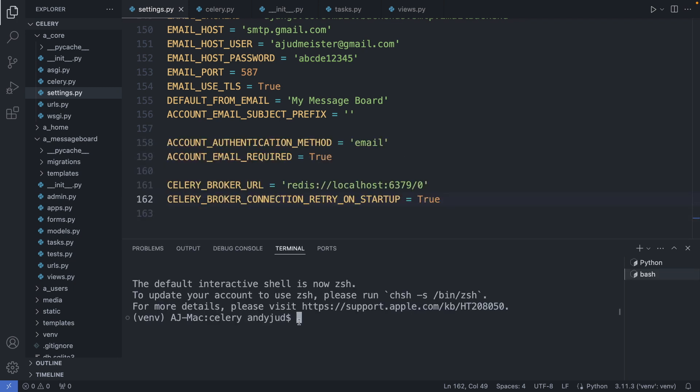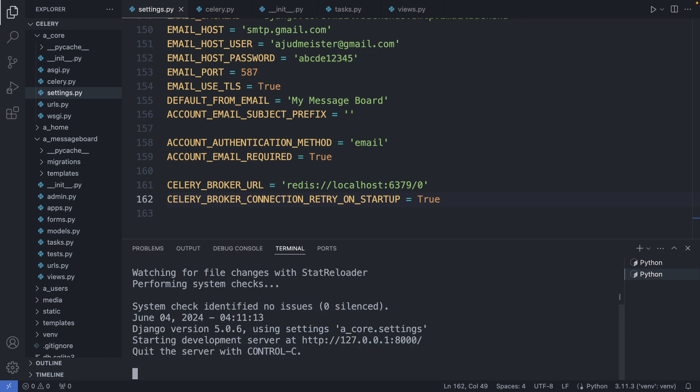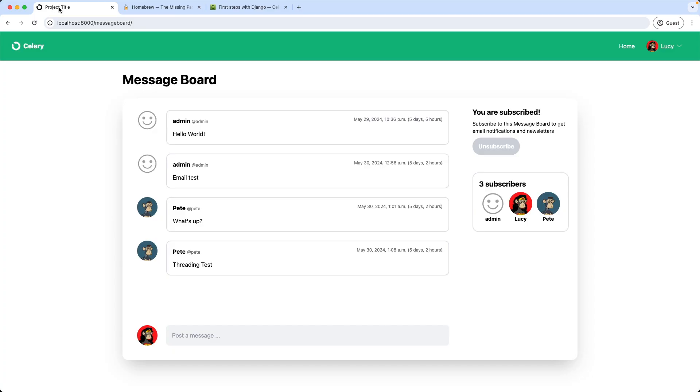We let this worker now run in a separate terminal. And we open a new one here. And start the application with python manage.py runserver. Alright. Let's try now to post a new message and see if celery sends the email.